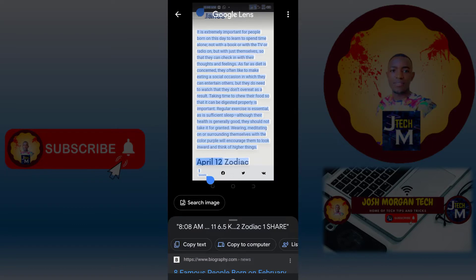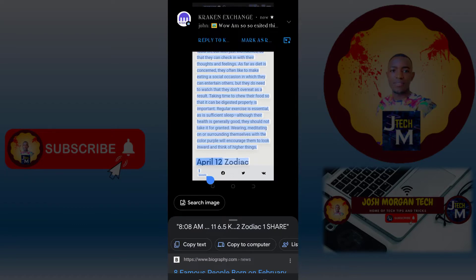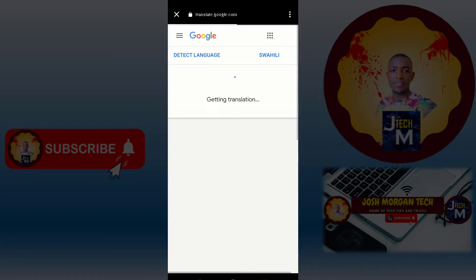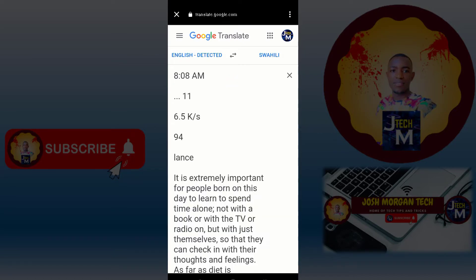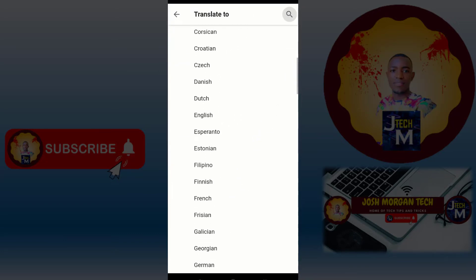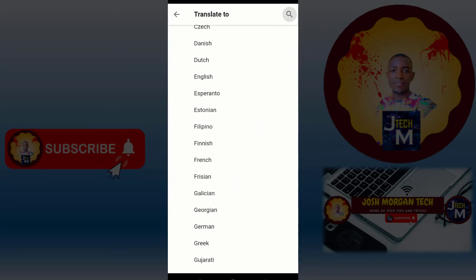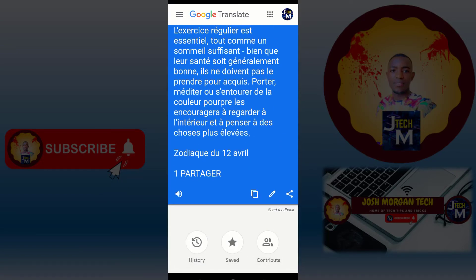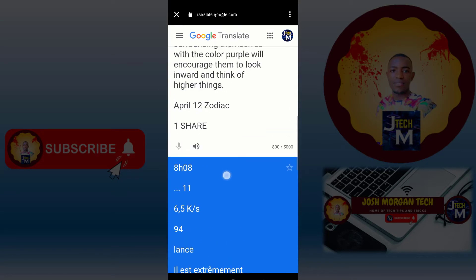Another thing — you may want to translate the text. When I press 'Translate,' it will take you directly to Google Translate. Here you select the language — for example, from English to French. When I press French, it will be changed to French. You can even play it and hear what it's saying.